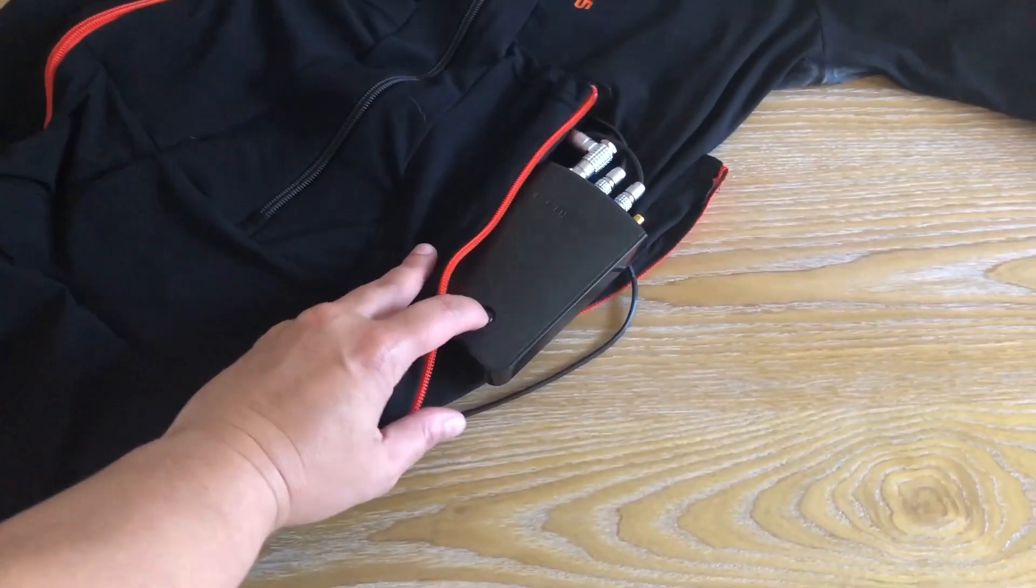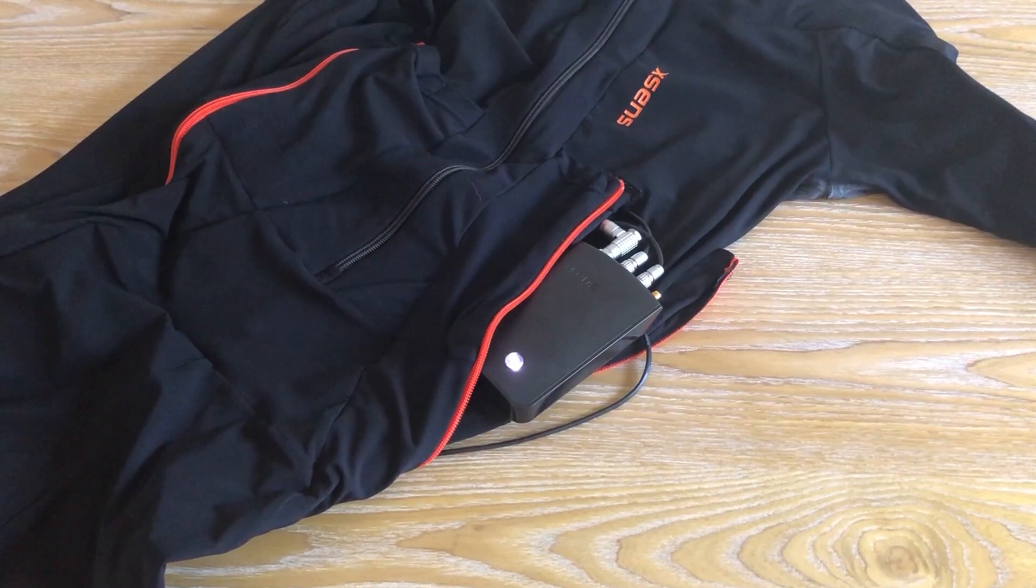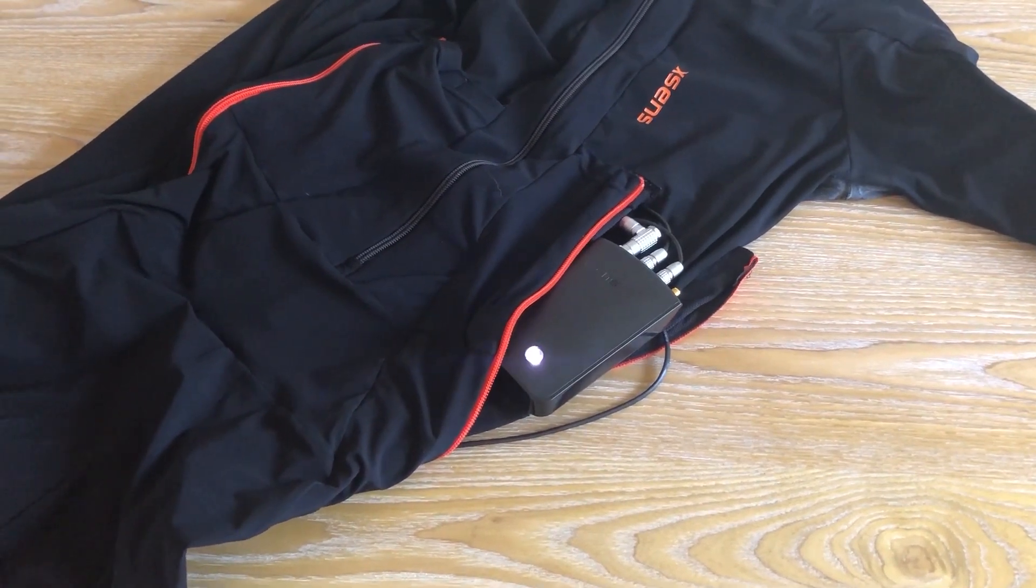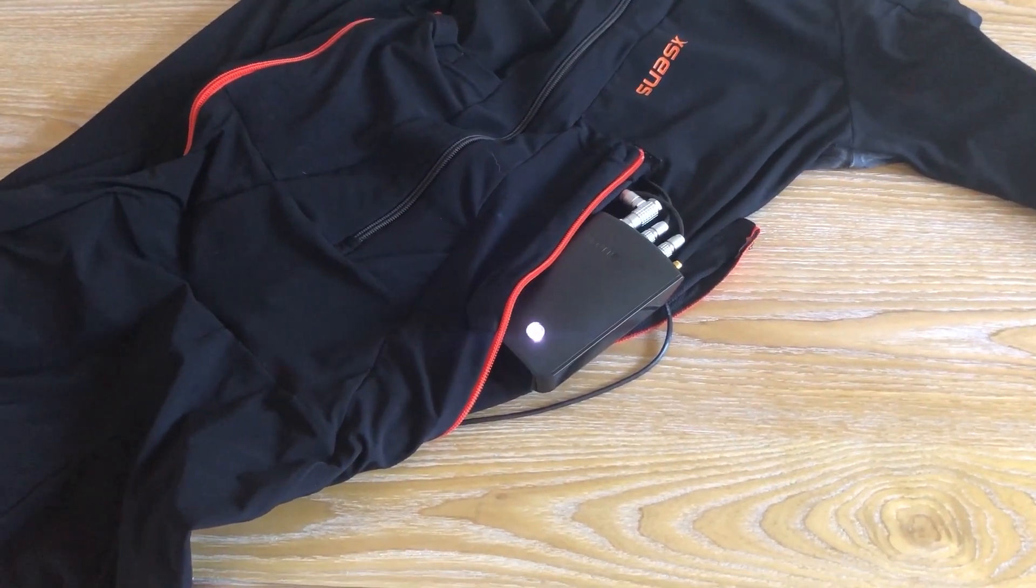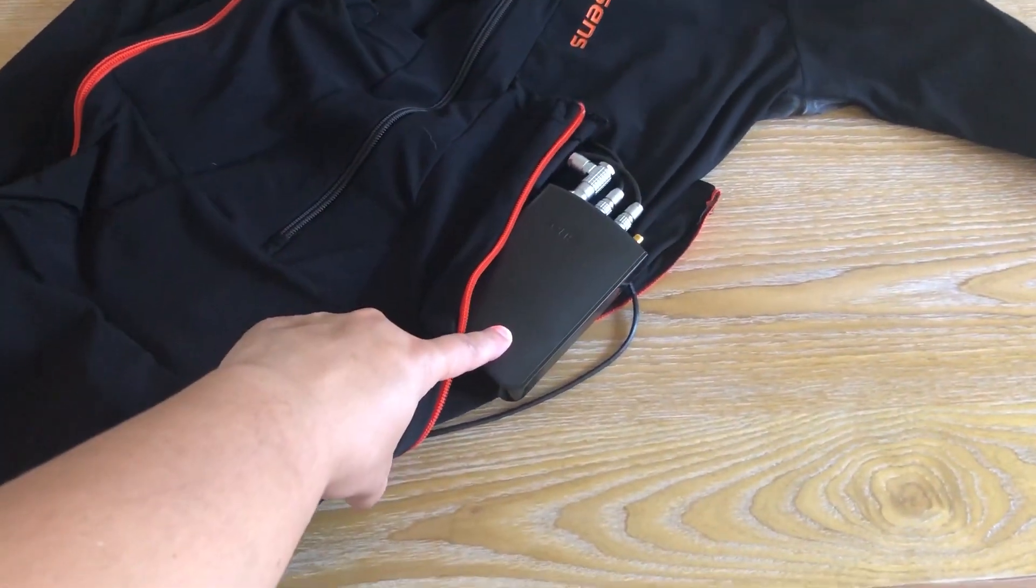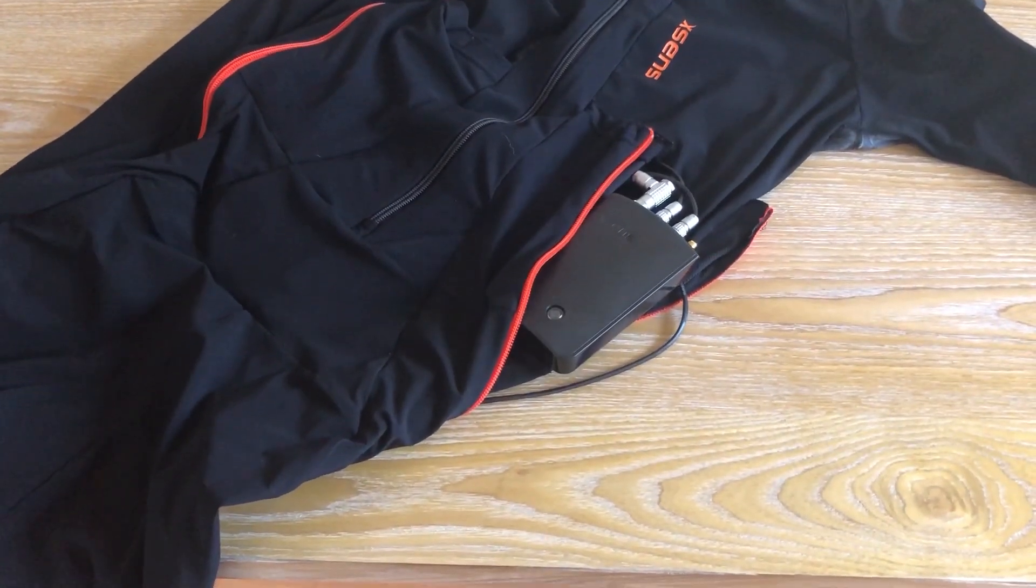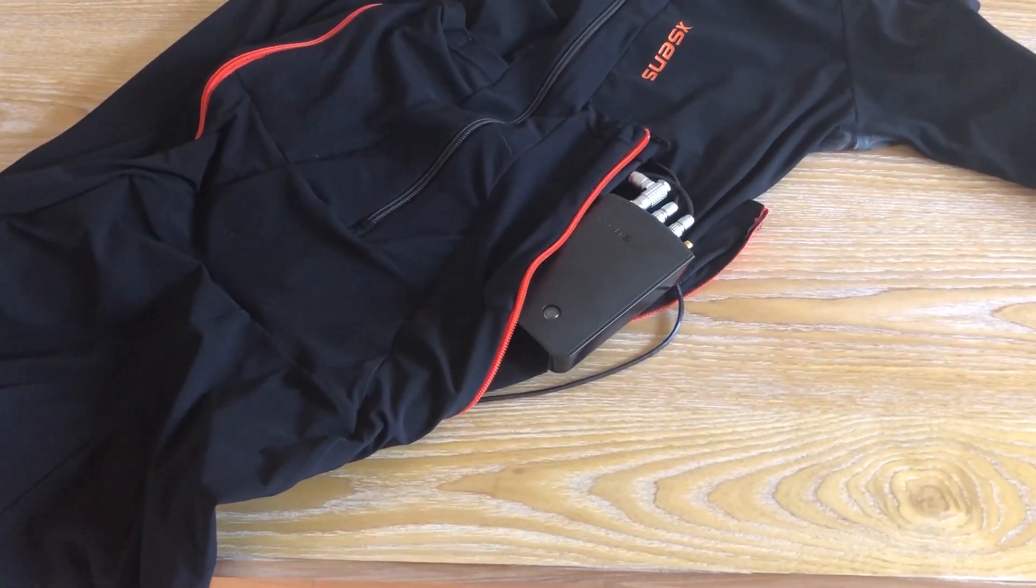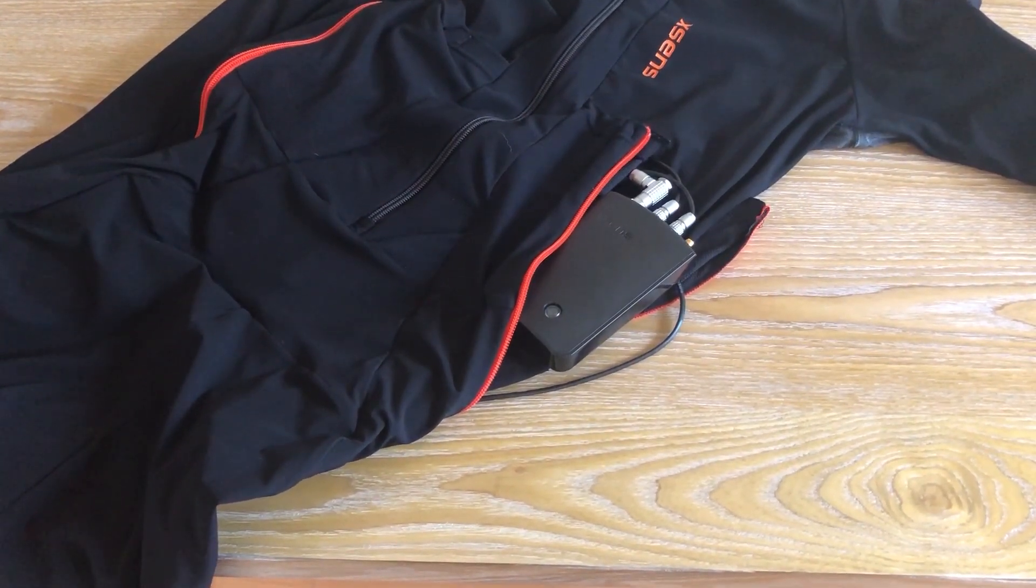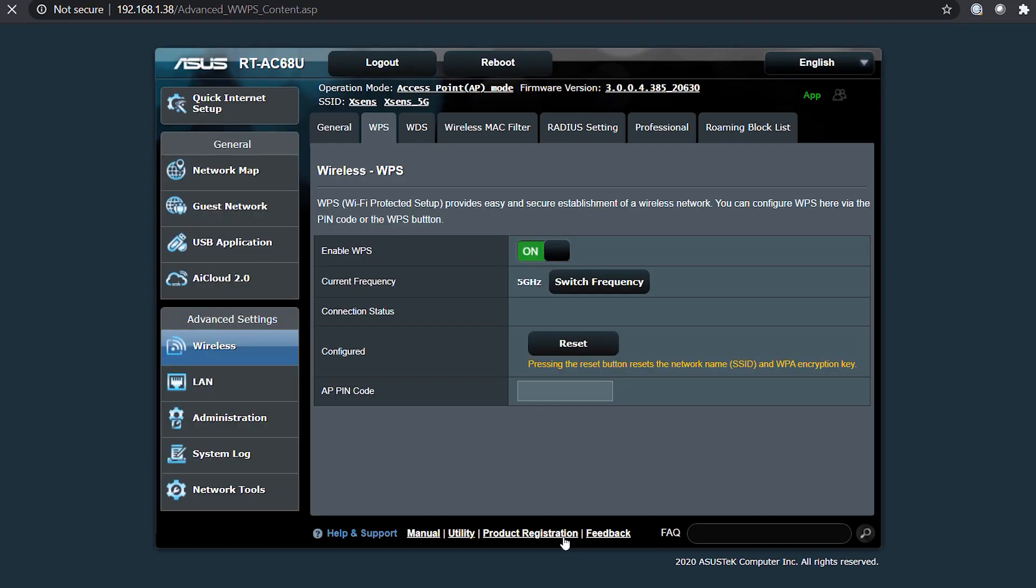Grab your link body pack and turn it on. Wait for the solid light. Hold the solid light down until you hear a double beep. This puts the body pack in WPS scan mode. Now, press the start button in the ASUS portal and wait for the connection to be successful.